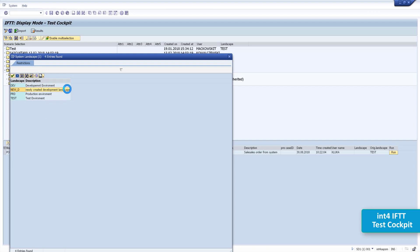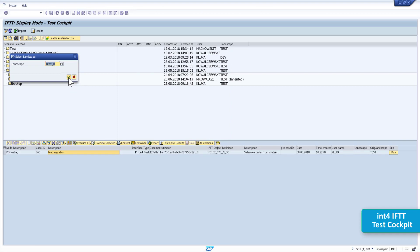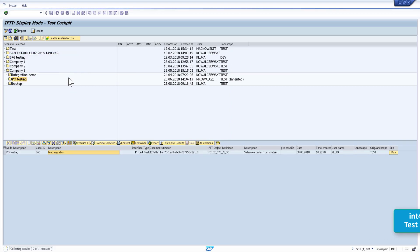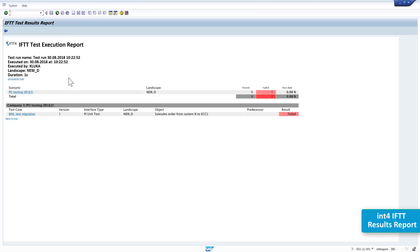I will now try to send it to the new PI system using the concept of landscape — the option 'execute selected with landscape selection', which means IFTTT will send it to a specific landscape and its attached PI system. We select 'new D', our newly created development landscape with the new PI system, confirm, and the message goes into the new PI system. Now we can see the result of our test — we did send the message to the new landscape, but it has failed.